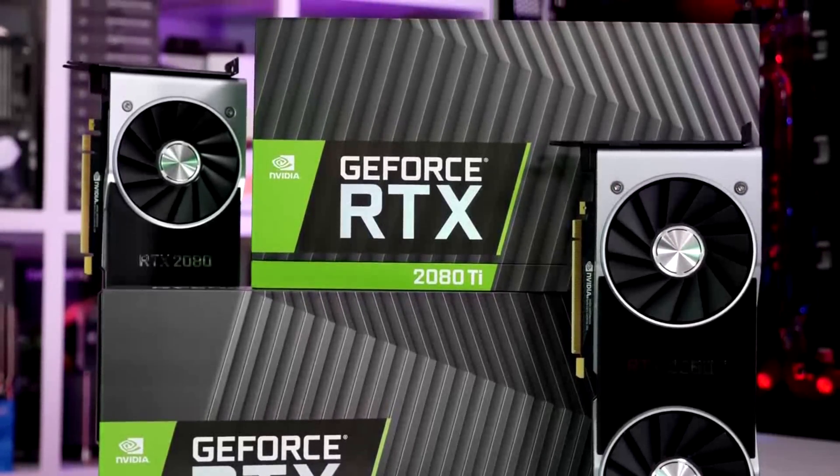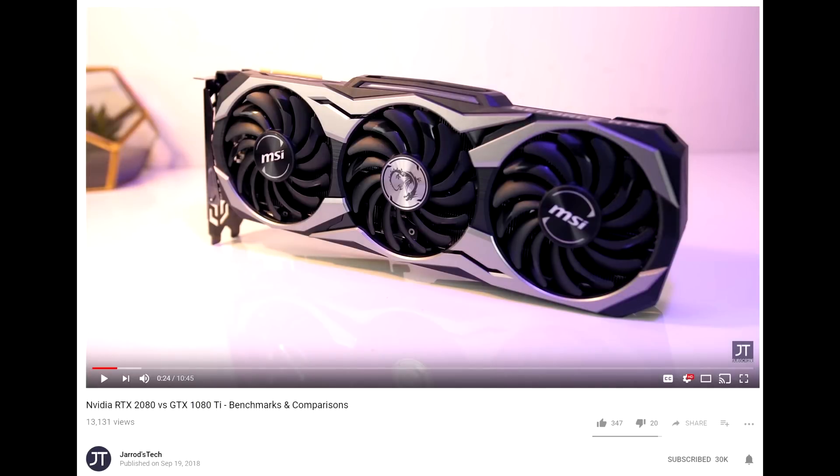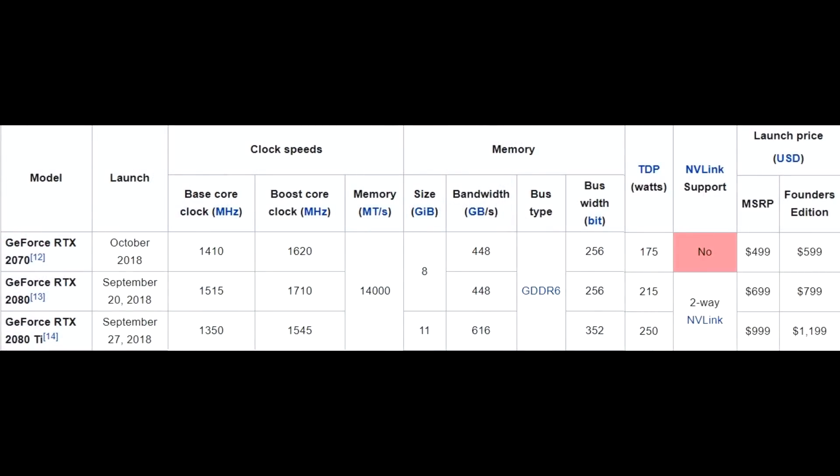Now we have the RTX 2080 and 2080 Ti, and unfortunately these cards haven't gotten off to a good start. I haven't been able to get my hands on any yet. I'm going to be using benchmarks from two channels I really trust — Hardware Unboxed and Jarrod's Tech — and I'll leave links to their videos below. A lot of people have been very upset with the RTX pricing, so let's actually dig into it and see if it's really that bad compared to previous Nvidia launches.